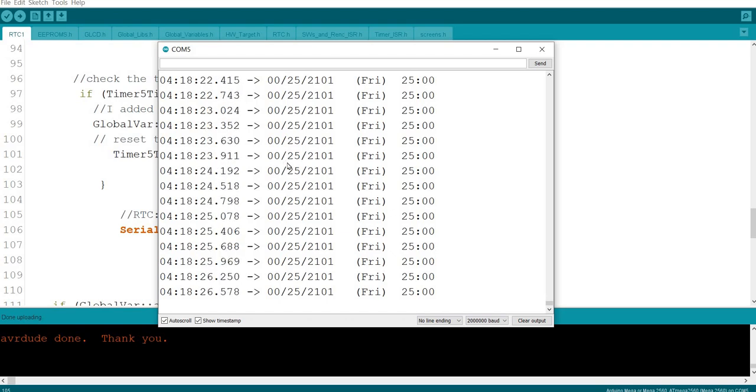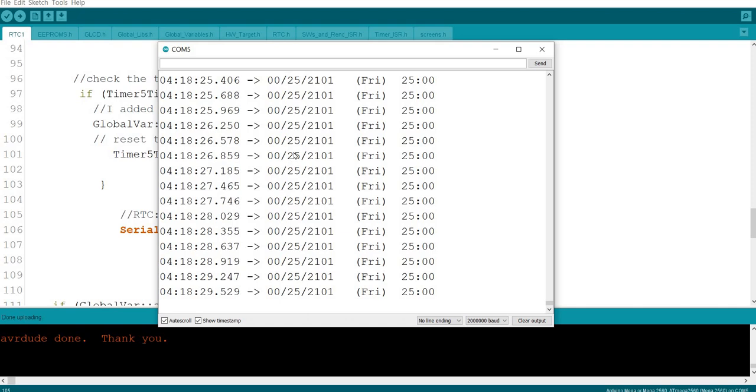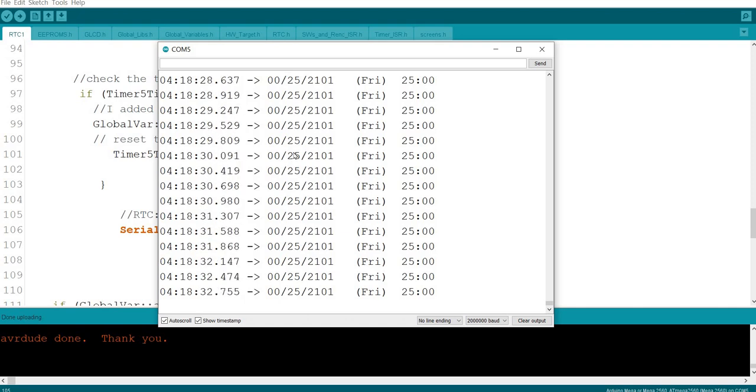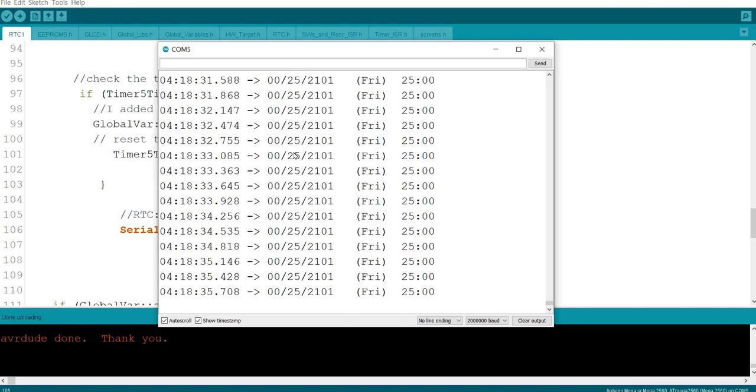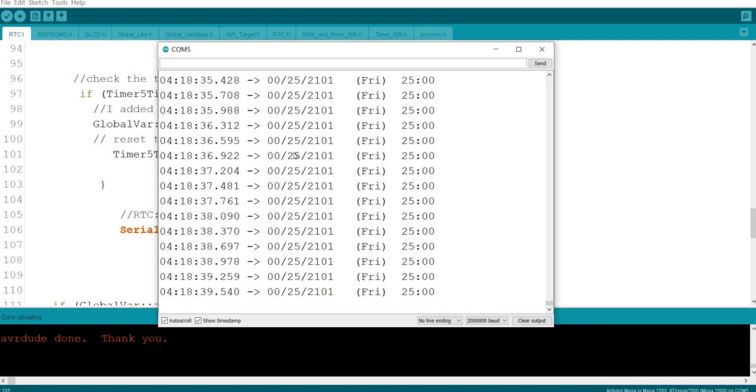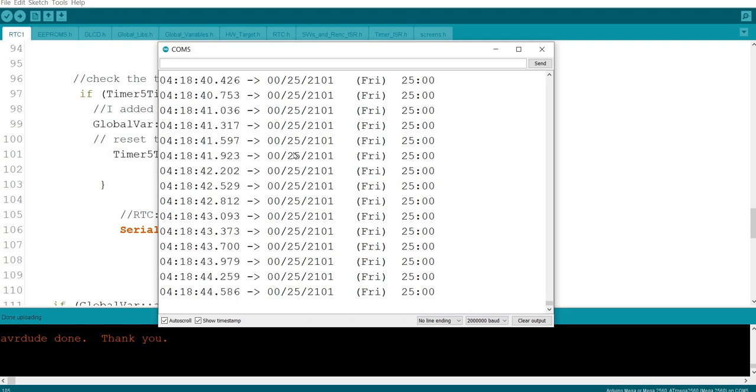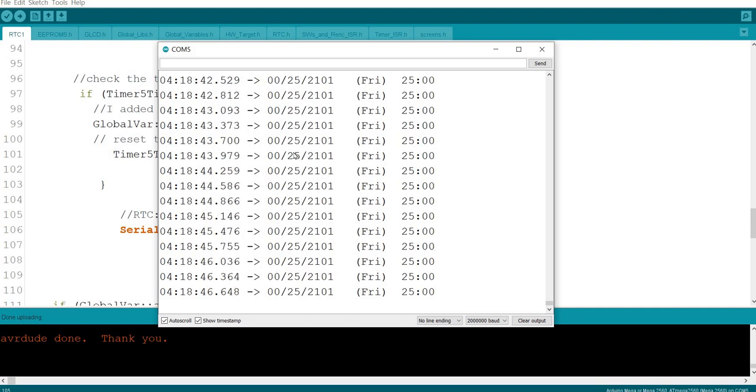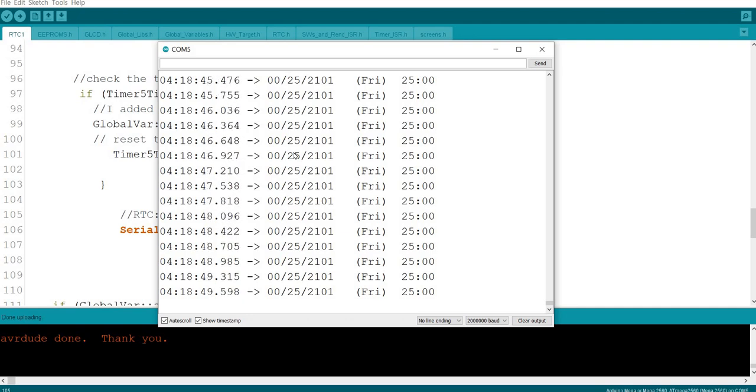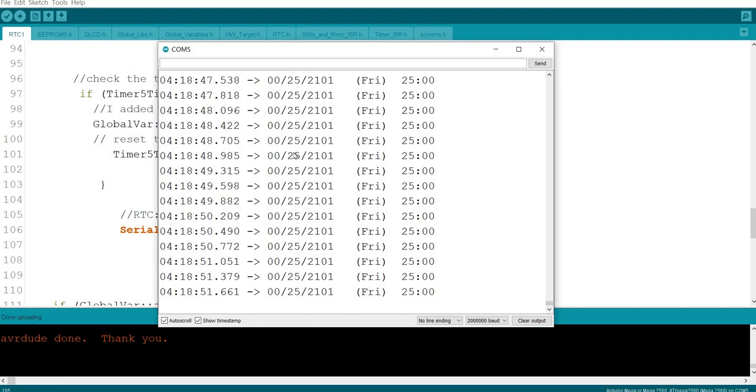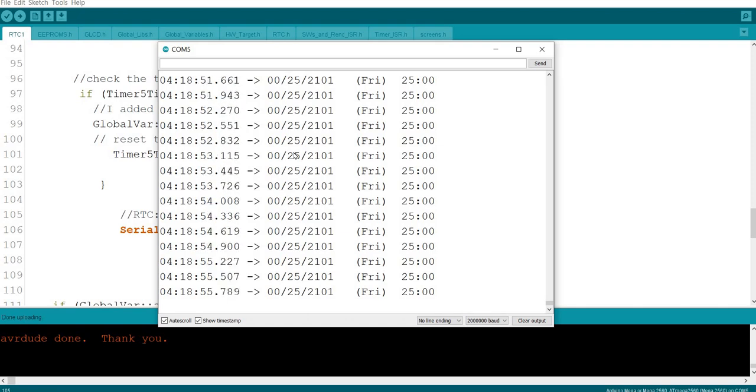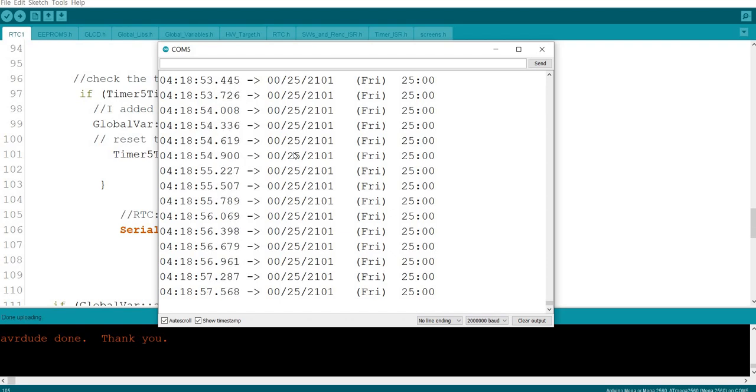First of all, to debug and solve this issue, I will explain my setup. Here I am using the DS1307 RTC and I'm using it with Arduino Mega or ATmega 2560, the MCU part number.